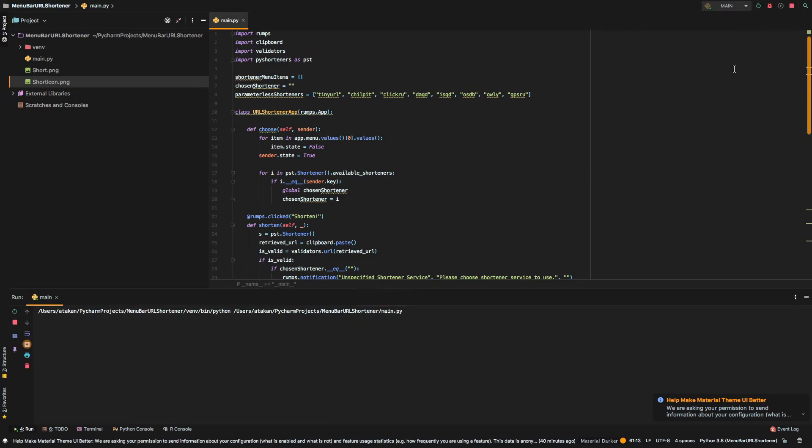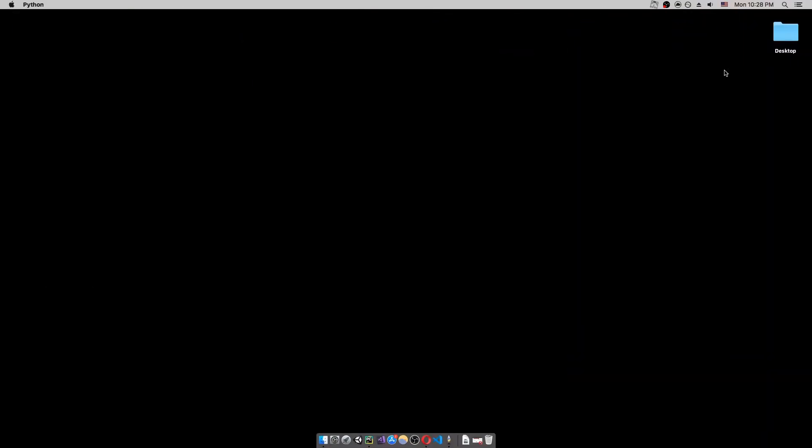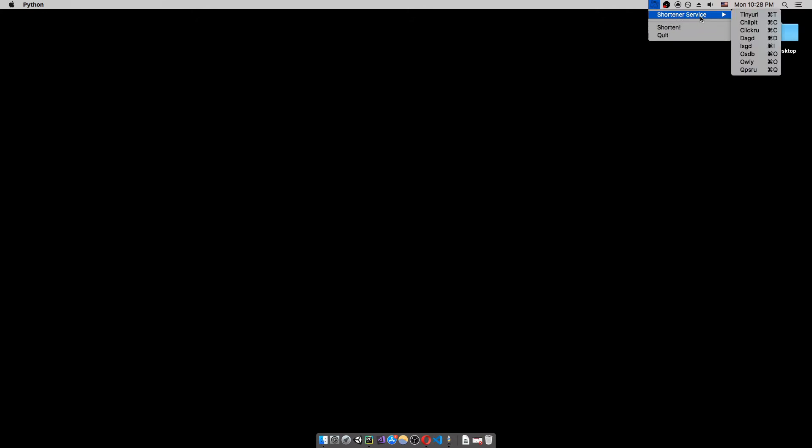So, we just run it. And see that a little short icon just pops right there. We have a few options. Quit, shorten, and choose shortener service.